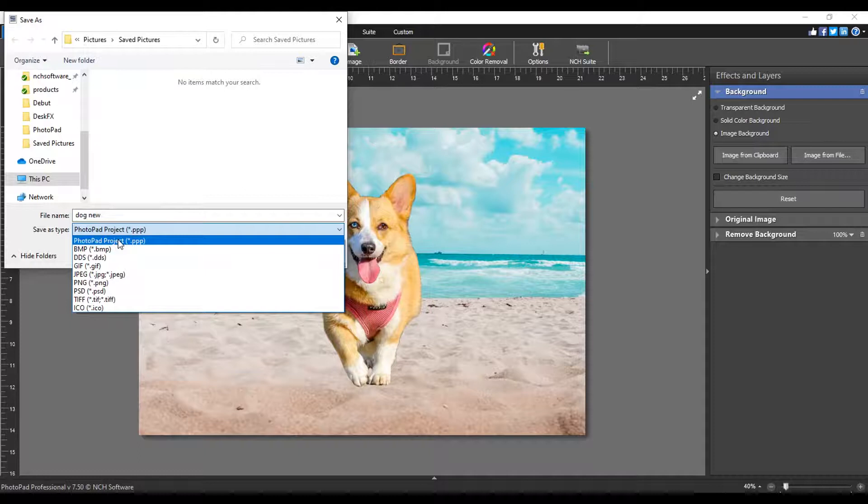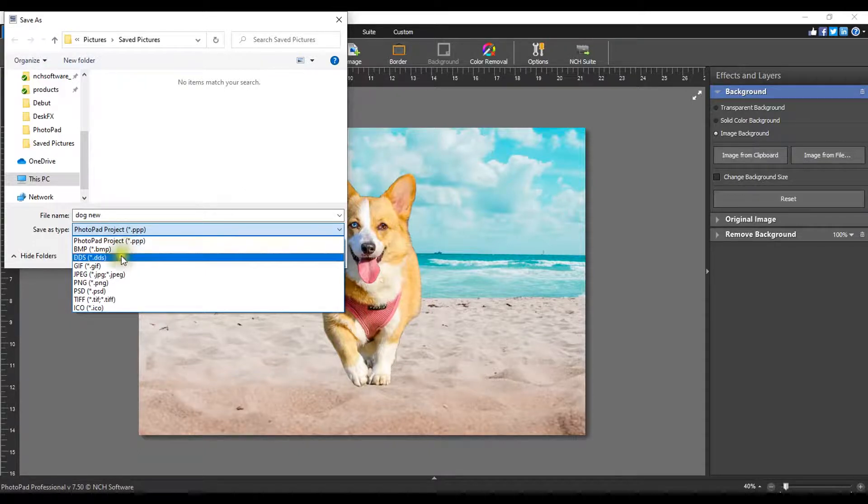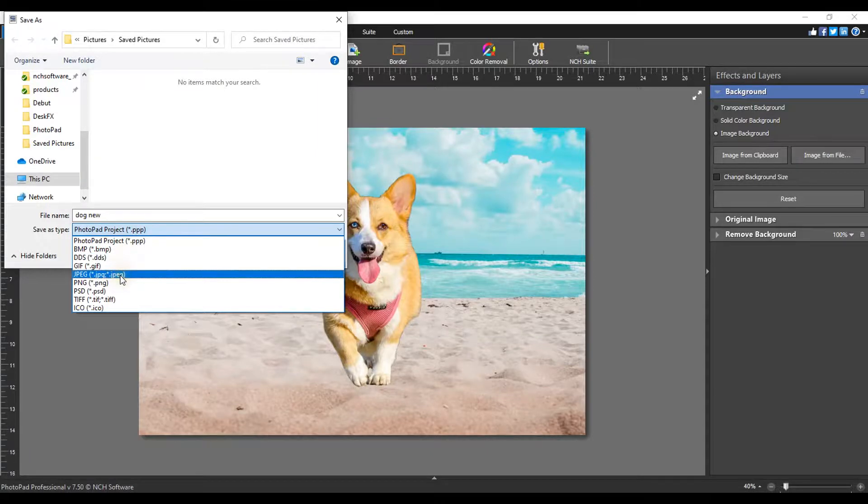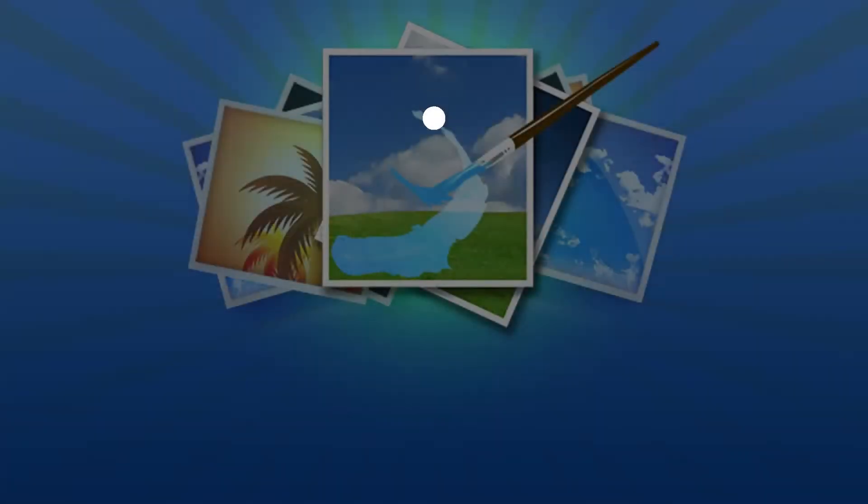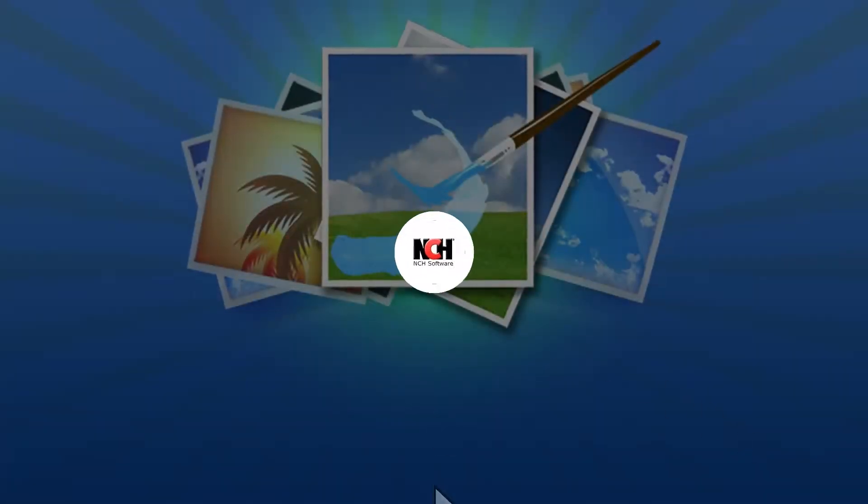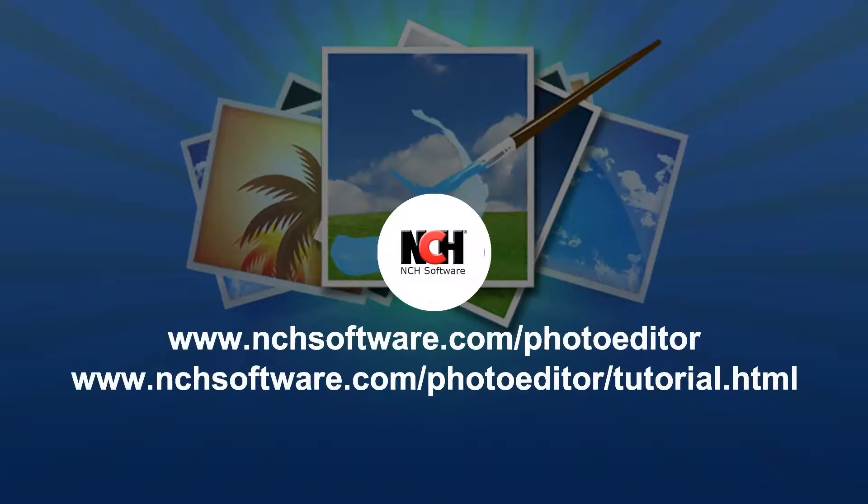To easily share with family, friends or online, we recommend saving to JPEG or PNG. For more PhotoPad tutorials, please visit the address shown on your screen.